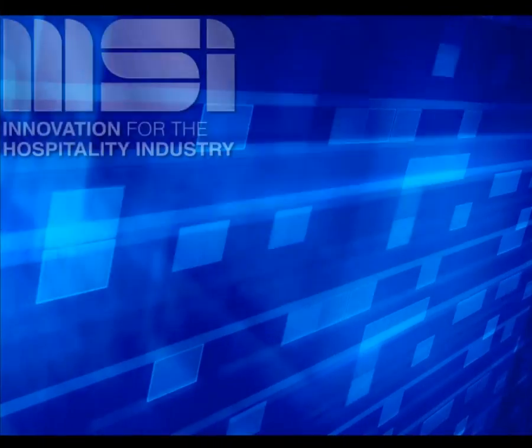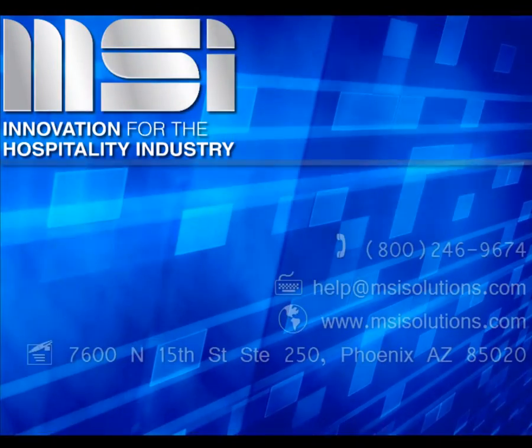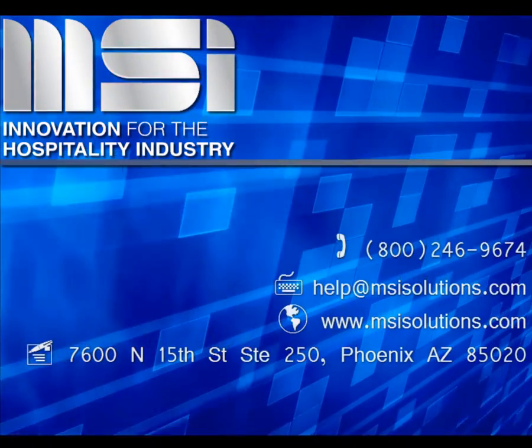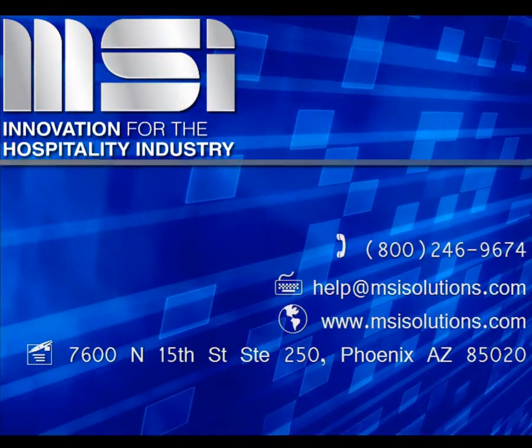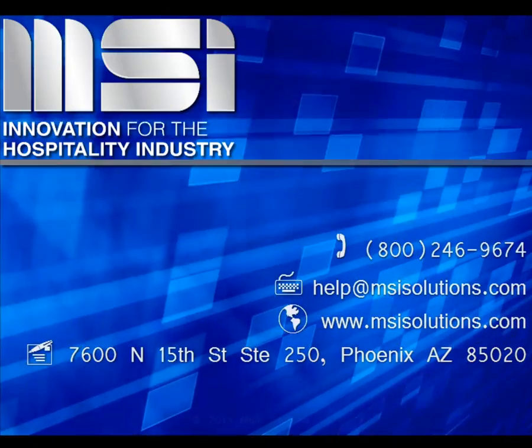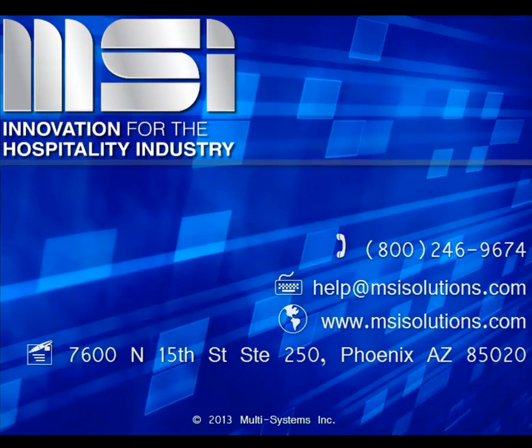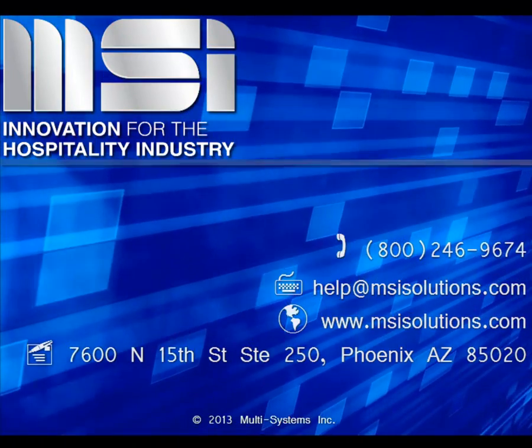Thank you for taking the time to view this video. Please feel free to contact your Account Manager or our Customer Support Center for additional questions.